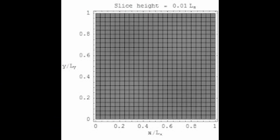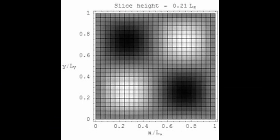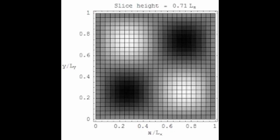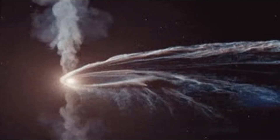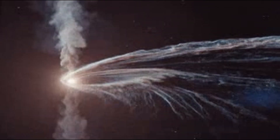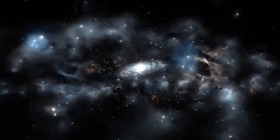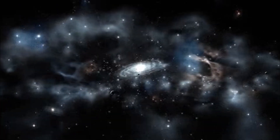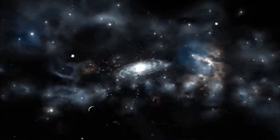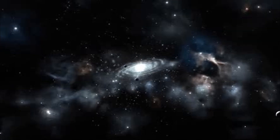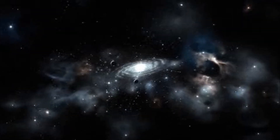A dimension is a way of describing the type of physical quantity that can be measured, such as length, mass, time, etc. A unit is a way to assign a number or measurement to the dimension, such as meters, kilograms, seconds, etc. Different units can be used to measure the same dimension as long as they can be converted by a factor. For example, length can be measured in meters, feet, inches, etc., but they all have the same dimension of L.